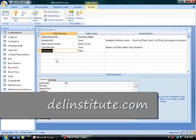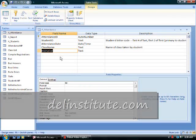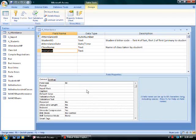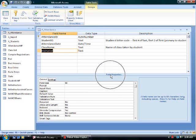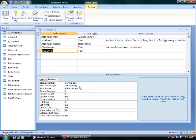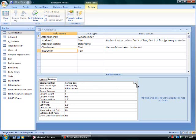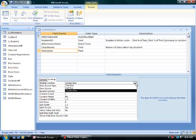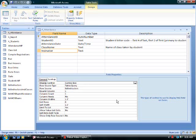Looking at the table in design view, I put the focus on the instructor field name. When I examine the field properties for the instructor field, I can click on the lookup tab and notice that the display control is a combo box. My choices include a text box, list box, or a combo box.